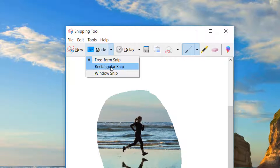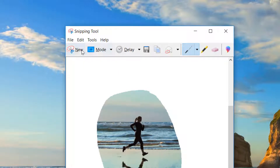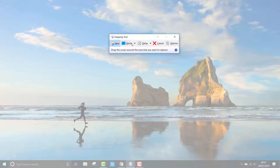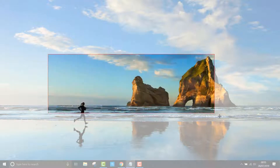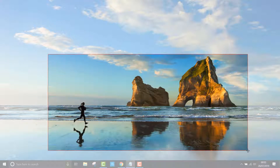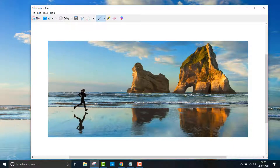Rectangular snip is probably the most used mode and this lets you draw any size rectangle around an area. As you can see, this will be saved in the snipping tool window.